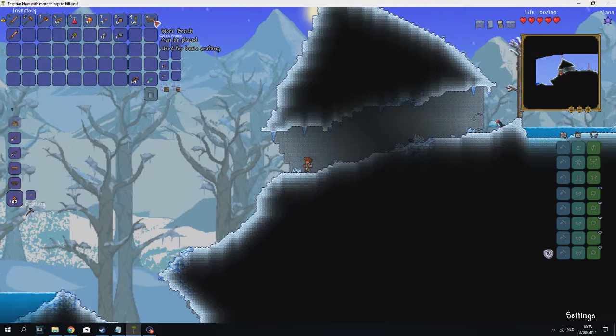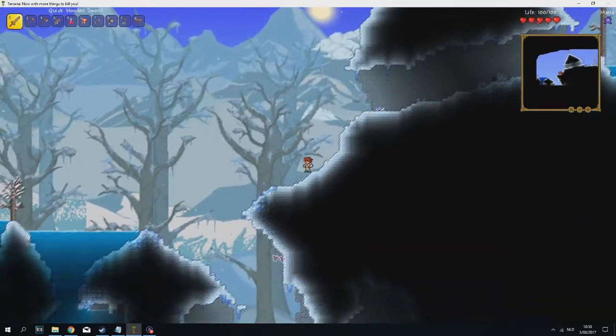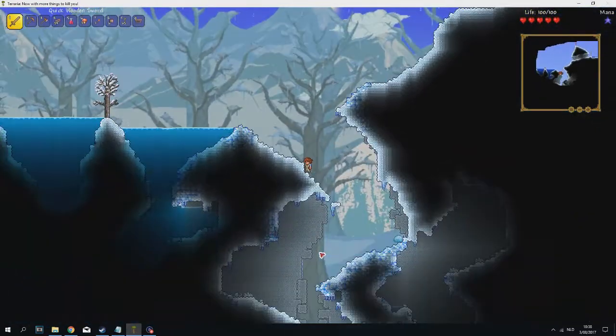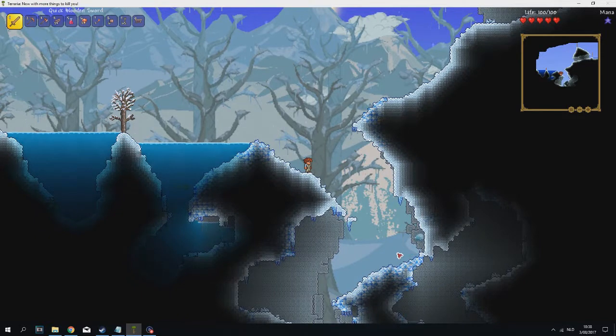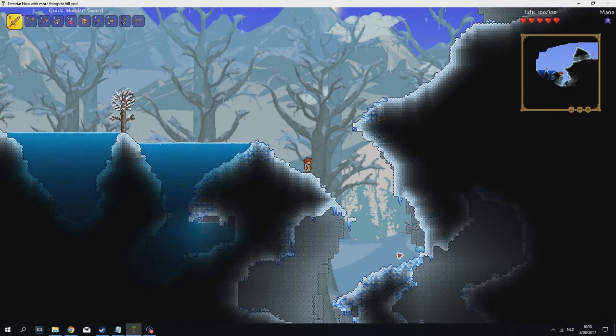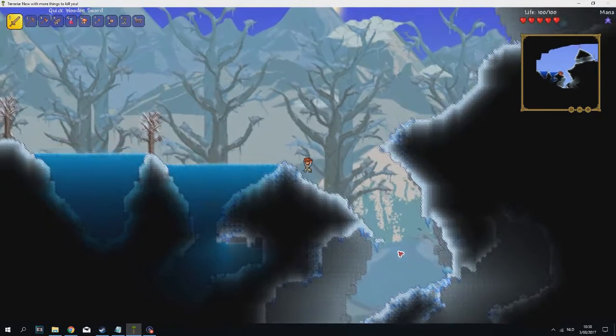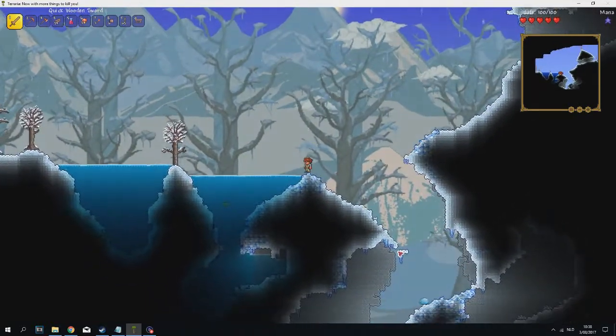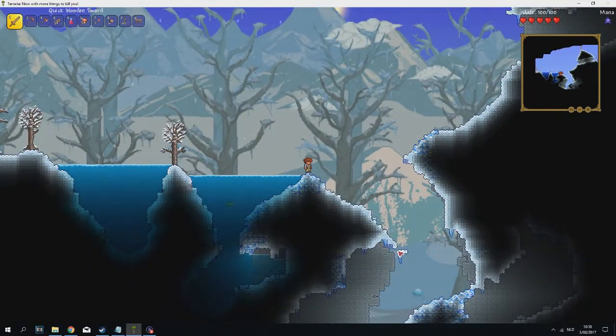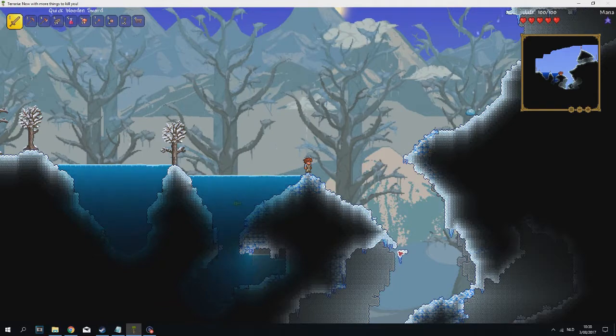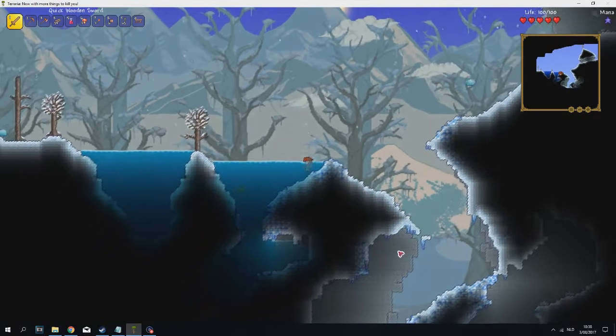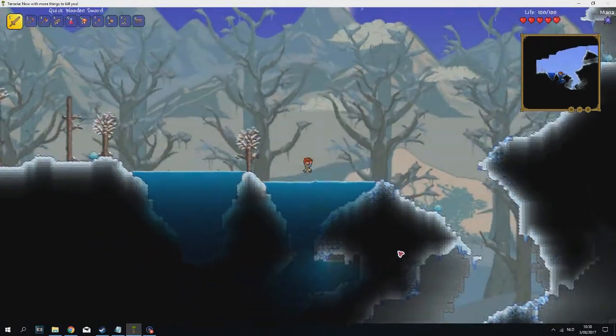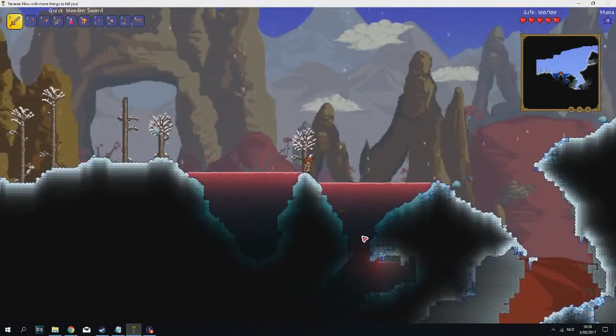This is a cave. The only bad part is, this is an ice cave, not a normal cave. Should I go forward or down? I'm gonna go a little bit forward. Oh no, we're going down. The corruption is pretty close. I mean the crimson. What am I saying?